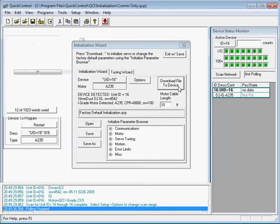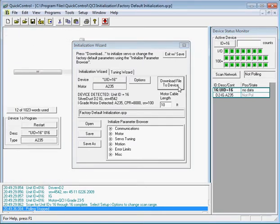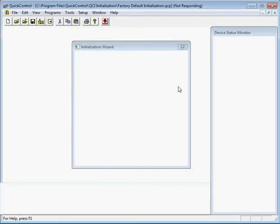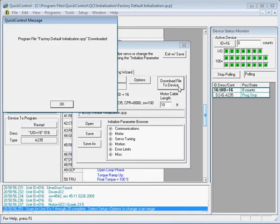So then the controller will detect driver voltage. It will detect the motor type, and based on those two parameters, it will then configure itself. Now we have a message saying that the initialization file has been downloaded, so we'll go ahead and click OK.